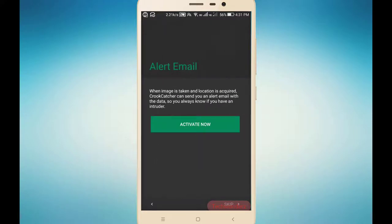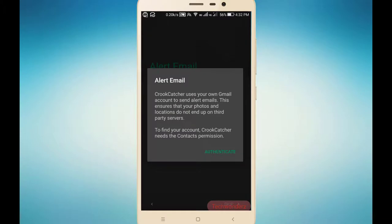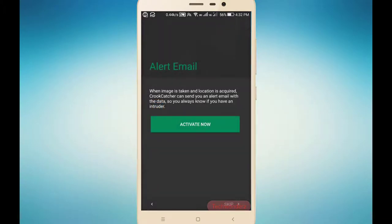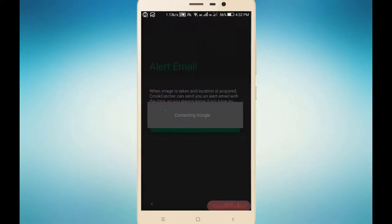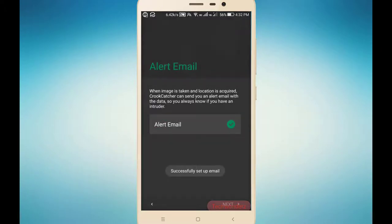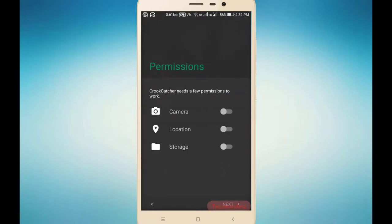Now we have to enable the email alert. If anyone tries to unlock our mobile, this application will take their pictures and send them to our email address. For that we have to give our email address. I am giving my email address, and now we grant the camera, information, and storage permissions.